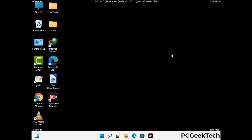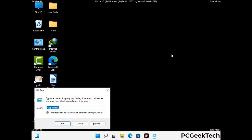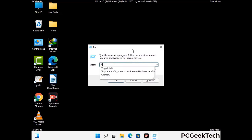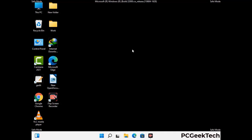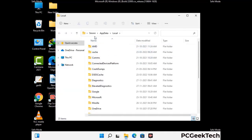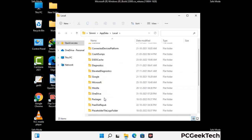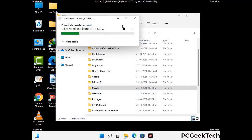Again press the Windows and R buttons together to open the Run box. Type in %localappdata% and press Enter. Find and remove any suspicious files or folders related to the virus, and also look for any files created at the time the virus attacked your PC. Be careful and don't remove any important folder.